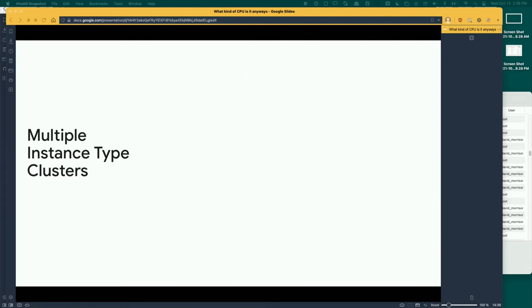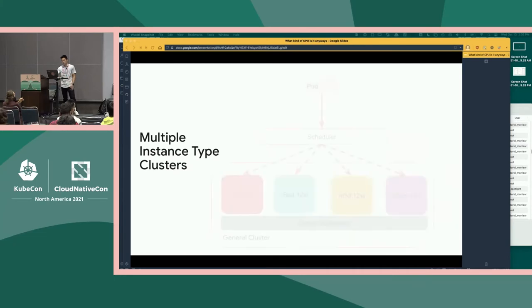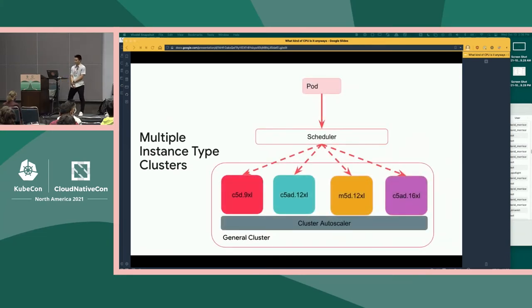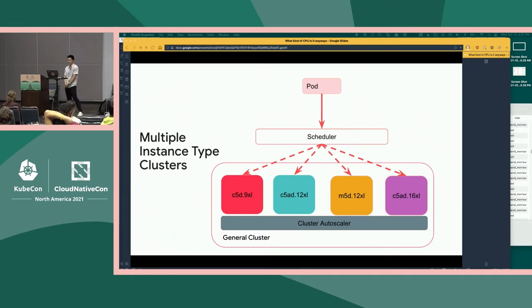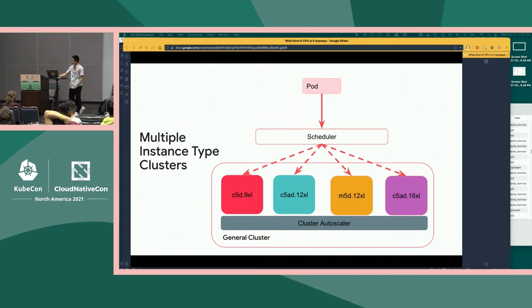Our attempted solution to fix this is multiple-instance type clusters. A pod comes into the scheduler, but this time the scheduler has many node types to choose from. It can schedule it on any node type that can fit the pod requirements — in this case, any of the four it has. We also have cluster autoscaler, which handles the complexity of managing the ASG sizes, and it scales up certain node types when required by a pod but there's no capacity in the cluster.